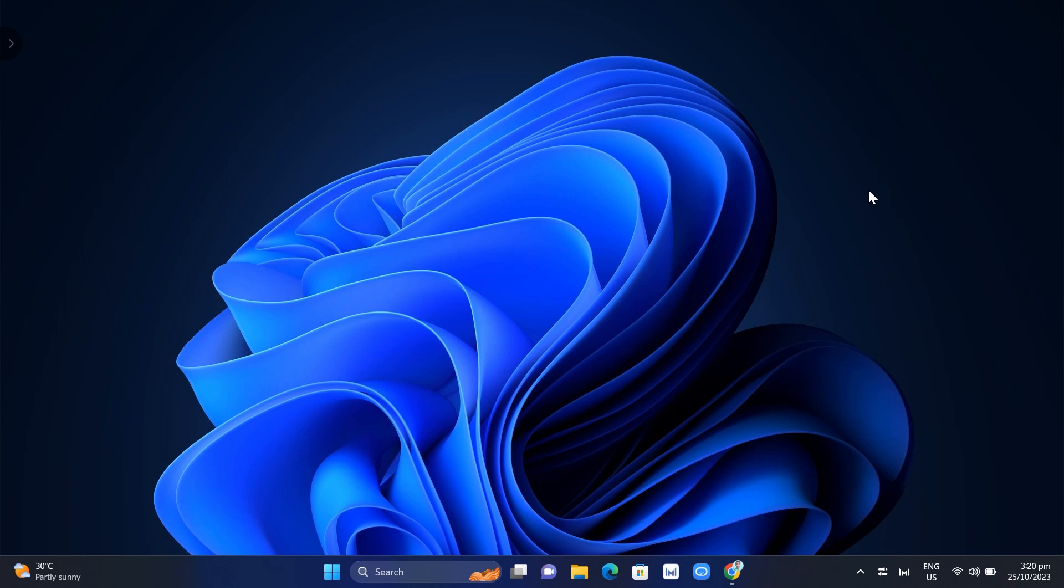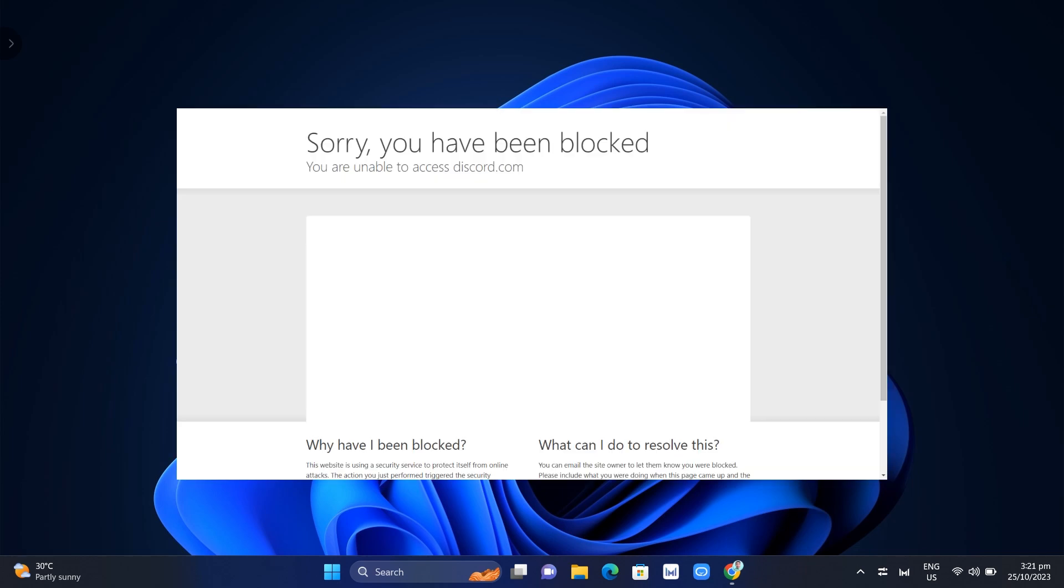Hey guys, welcome back to Fast Fix. In this video, we're going to show you how to fix the Discord 'sorry you have been blocked' error message. The first method here: you just need to make sure that your Windows is up to date.